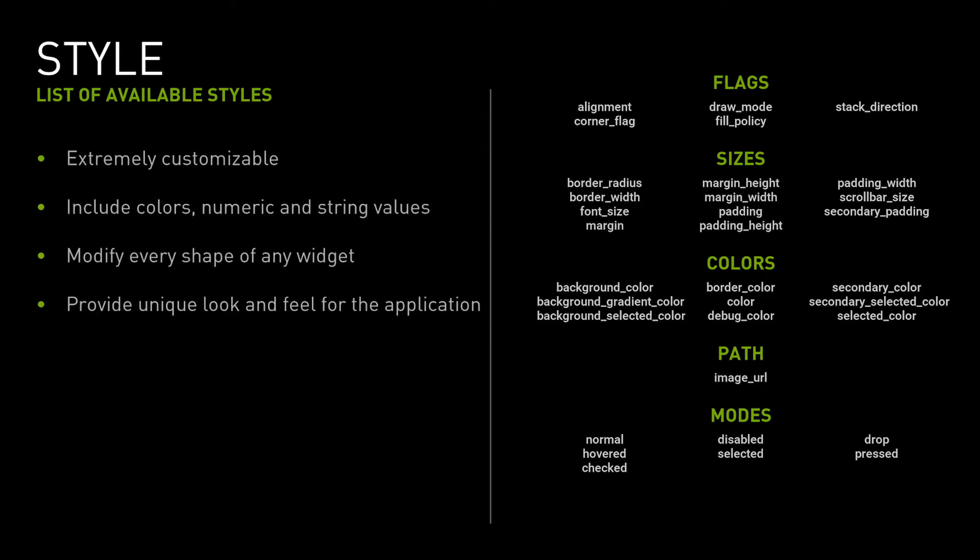OmniUI's styling system can perform all kinds of customizations of specific widgets and applications. This is the list of available style names and modes. The styling system can provide a distinctive look and feel for the application without modifying the layout.